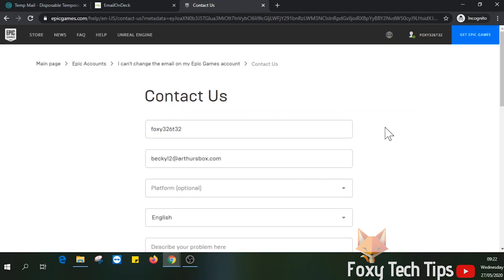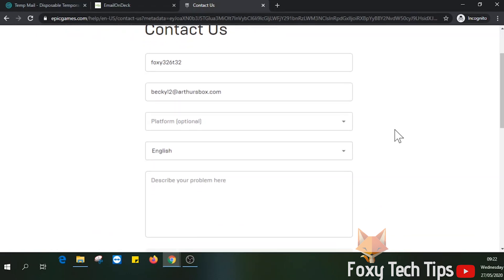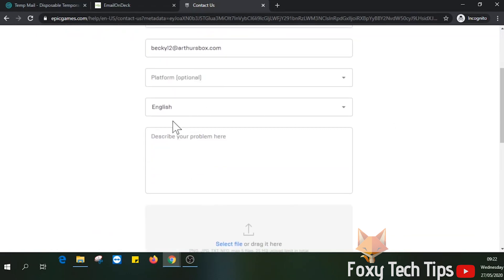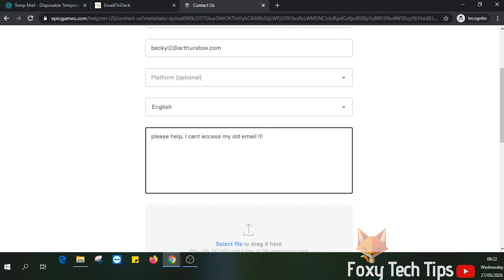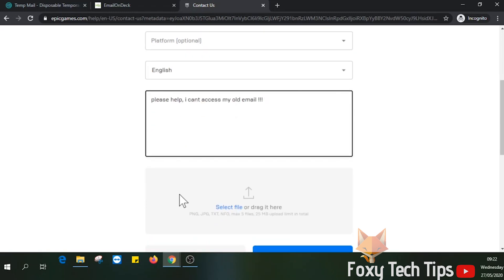Here is the contact form. You can add what platform you are on, change the language if desired, and make sure the email listed is one that you have access to. Then you need to explain that you need to change your email and that you don't have access to your current set email. Press submit and they will get back to you.